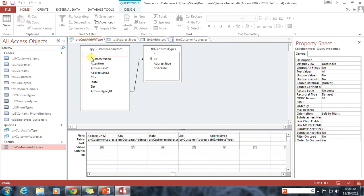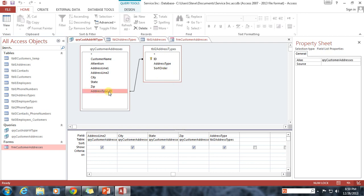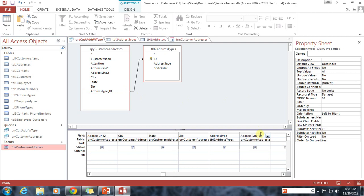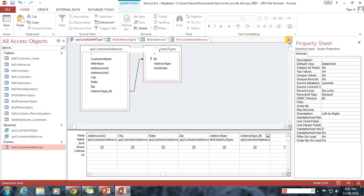If we look at the query, the query cust address with type, which is what the form is based upon, we can see that address type ID is available for us to add as something to display as a select for our query. So I'm going to go ahead and double click on that. And now that adds it to the fields that we have. So I'm going to go ahead and save it, close it.